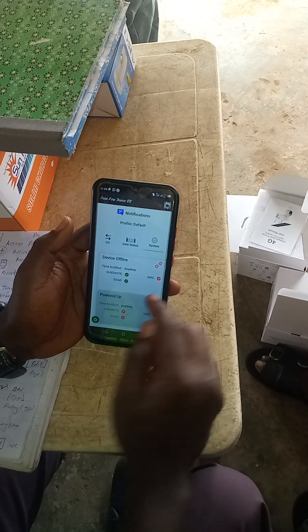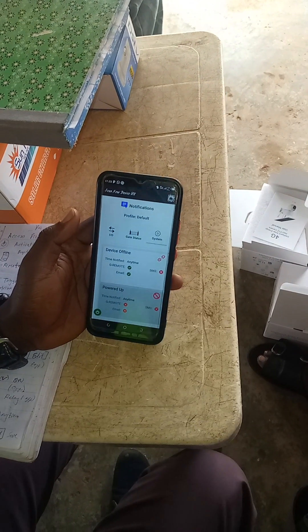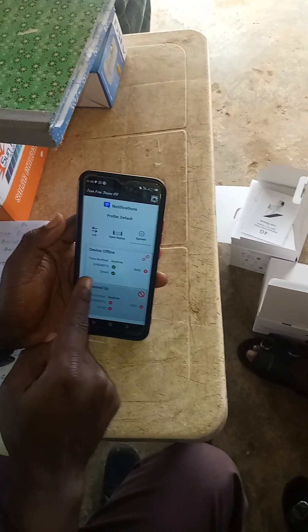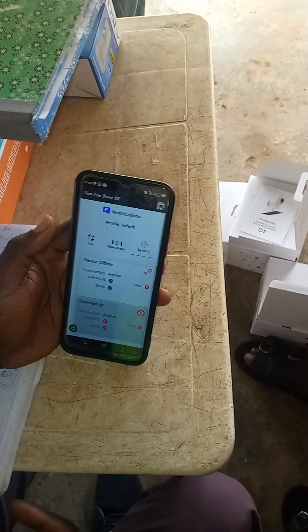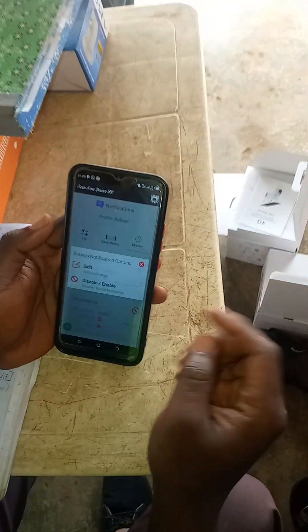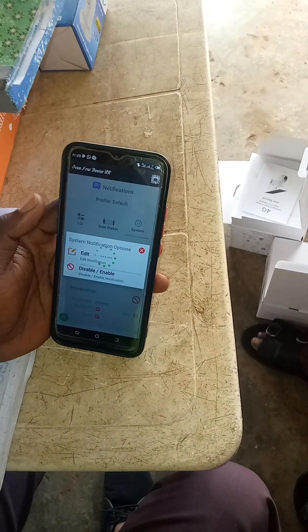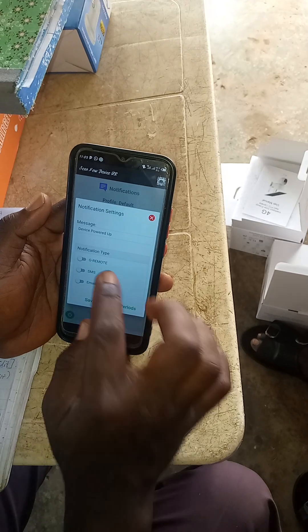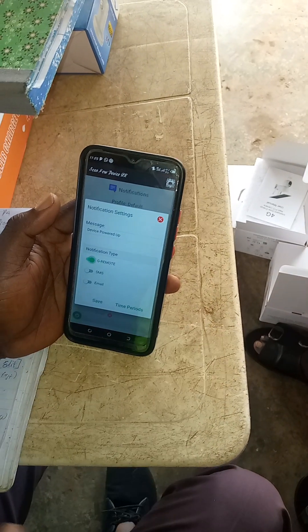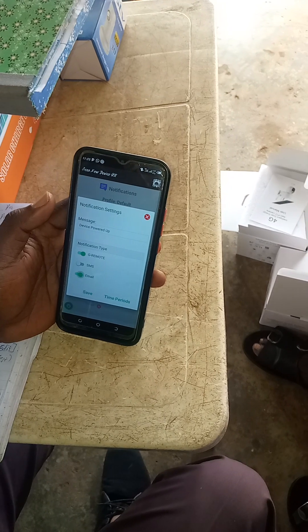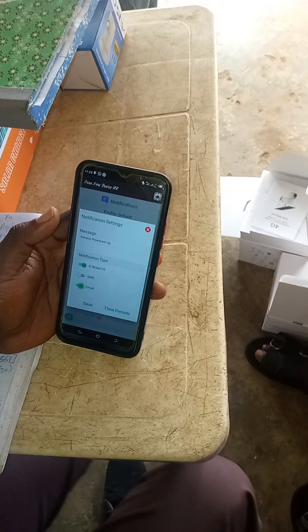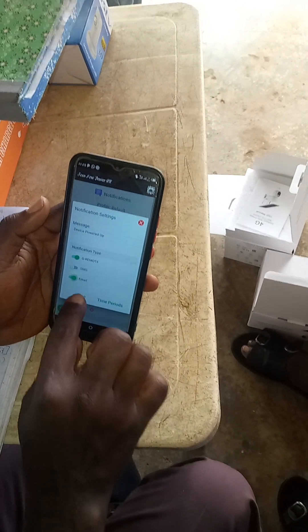It is off now. When there is no power on the device, send me a response through email and through G-Ultra. If power suddenly comes up, do I want to receive a message? I can also activate it. I will come here, click edit. Send me 'the power is off' through G-Ultra, send me through email. I might decide not to use this message and I will save it.